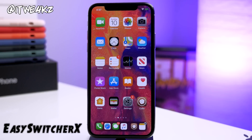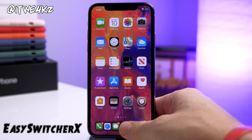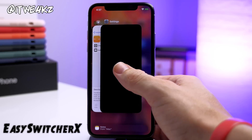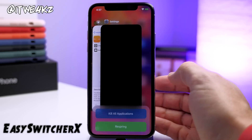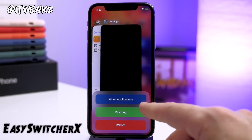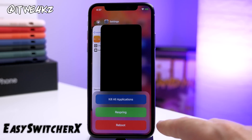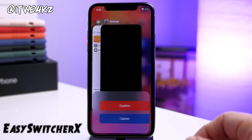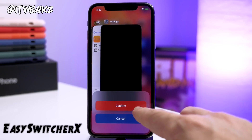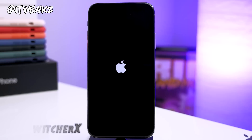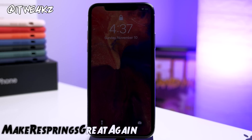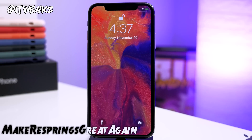Next up we have a tweak called Easy Switcher X. This is a really simple one — it allows you to open up your app switcher and swipe down on any app card to get a menu where you can kill all your applications, respring your device, or reboot it. If you tap on respring you can confirm or cancel it right there and then it's going to respring your device.